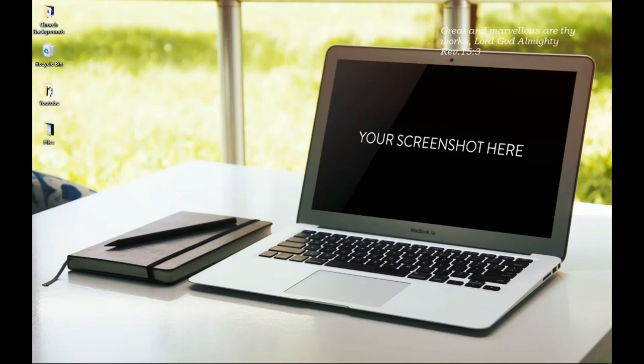Mockups are undoubtedly one of the best ways to present your graphic works and even websites to the client. In this video, I'm going to show you some top websites where you can download mockups for free.